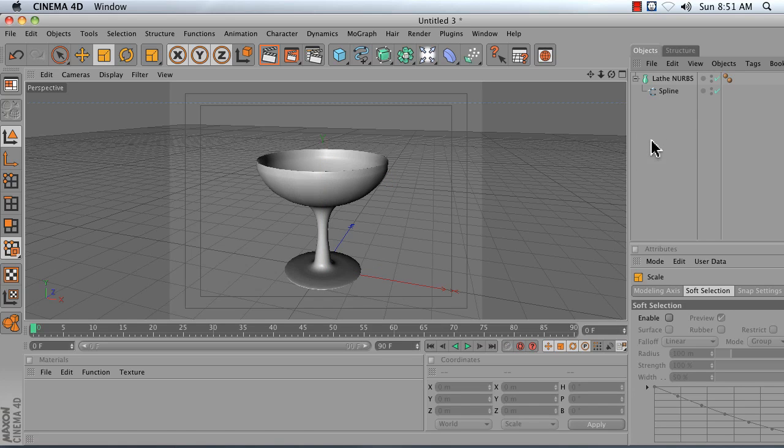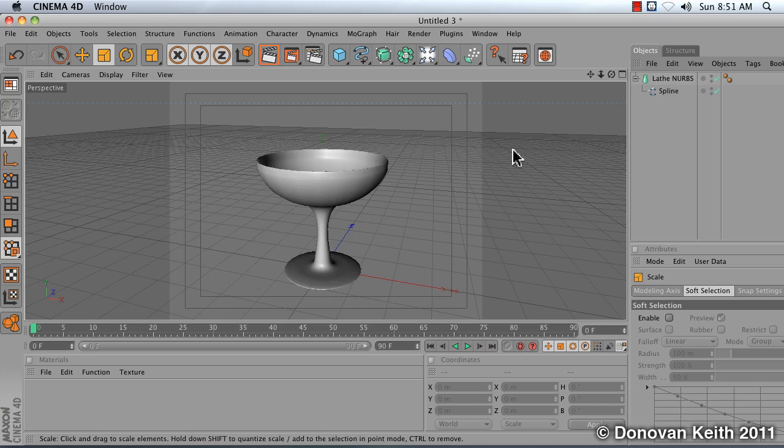And that is how you use the spline tools to build a Lathe NURBS object.